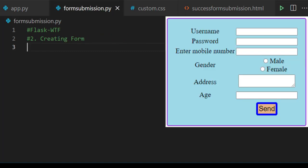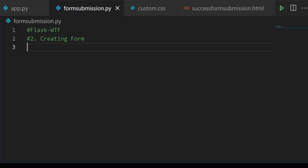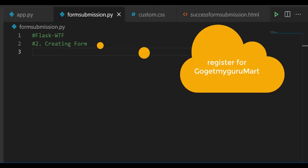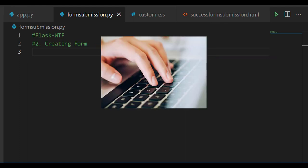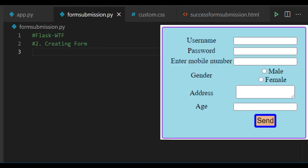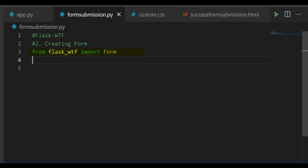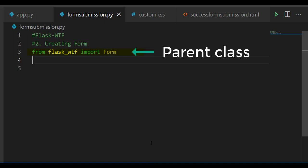To create a form, first create a file with the name form_submission.py. Let's say you want to register for GoGetMyGuruMath. You need to give some data to GoGetMyGuruMath, so you need some form. To create a form, you need to import Form from Flask WTF. Here Form is the parent class.